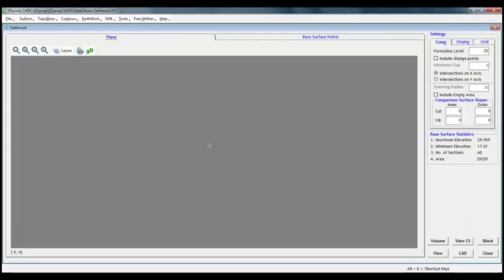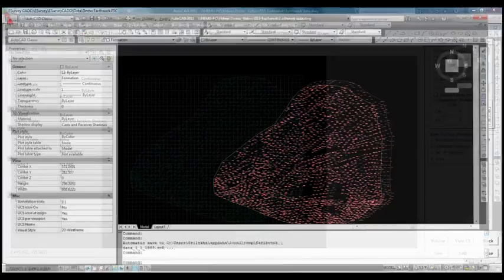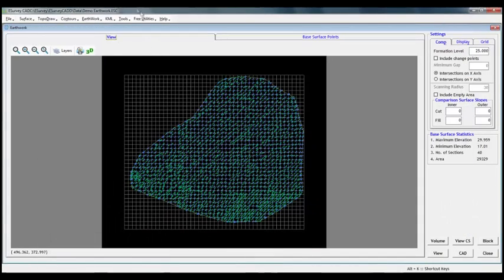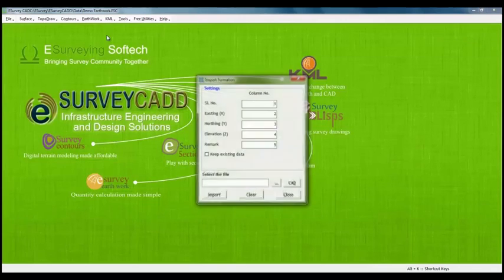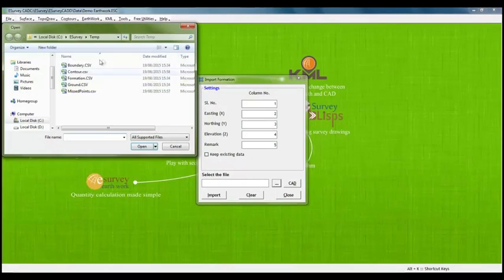We have computed earthwork calculation with single formation level 25. Initially, we exported formation levels also. If we have to compute earthwork using exported formation levels, then we need to import it via import formation item available under earthwork menu. After importing formation levels...